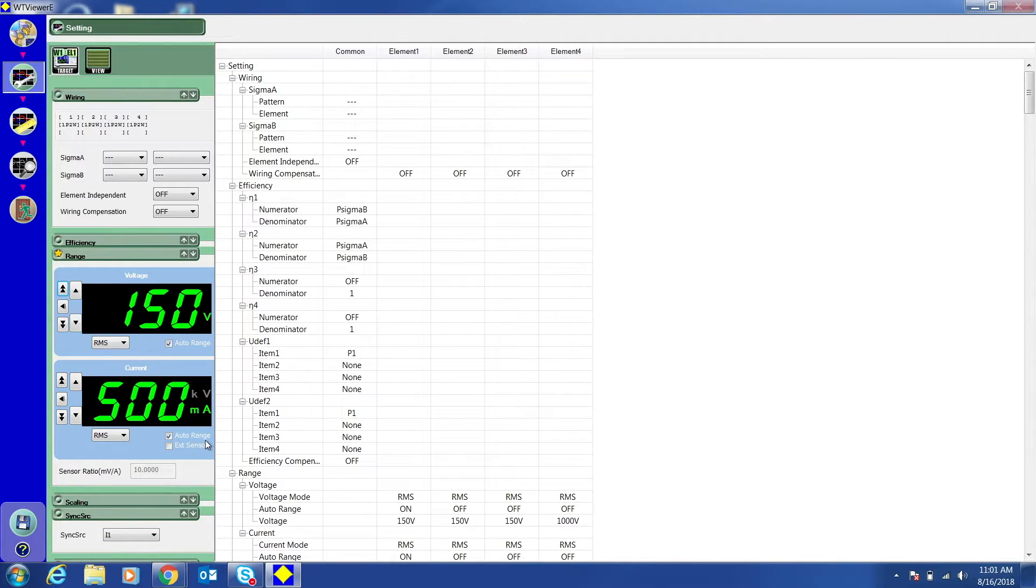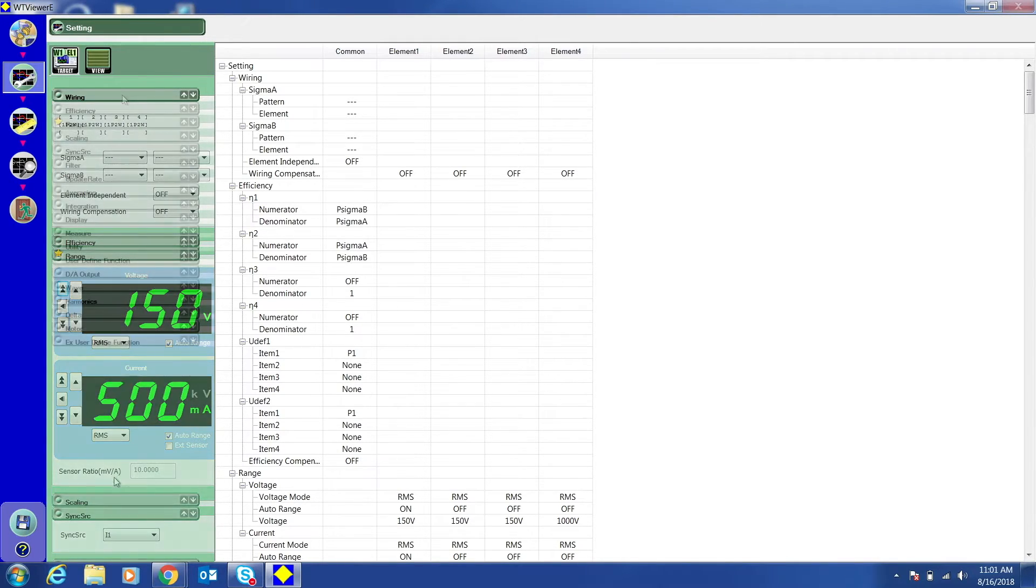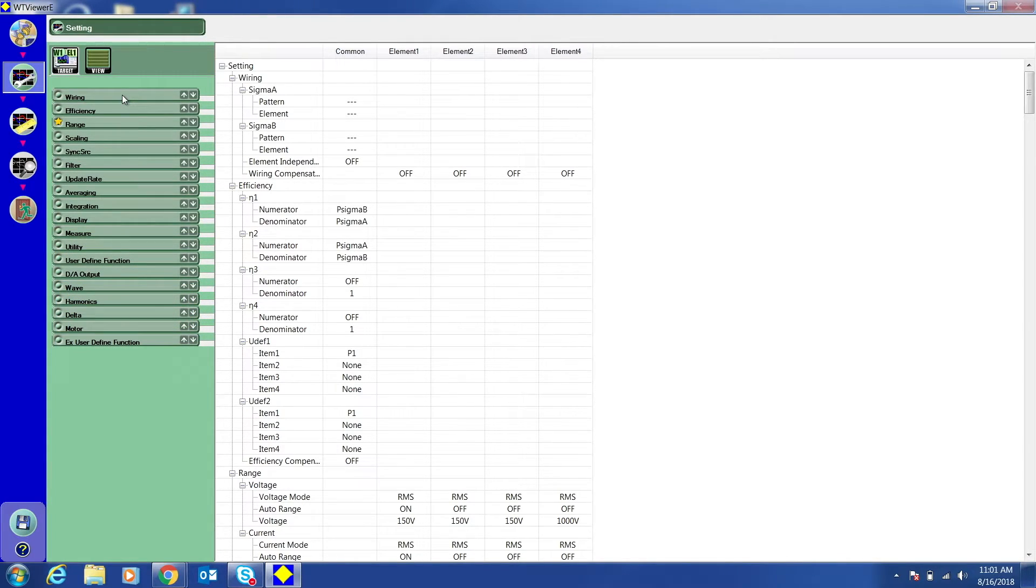Adjust any of the other settings you desire. To configure the measurement settings, click the measurement button.